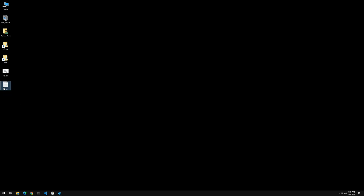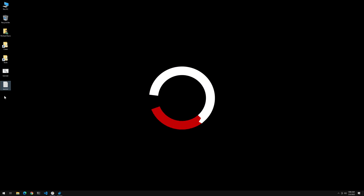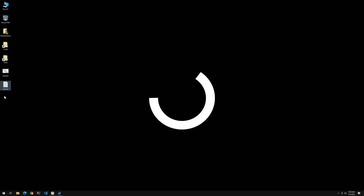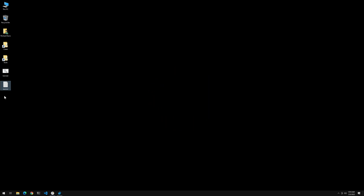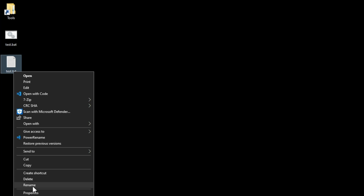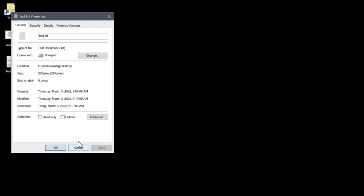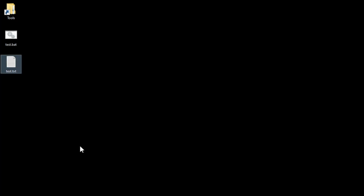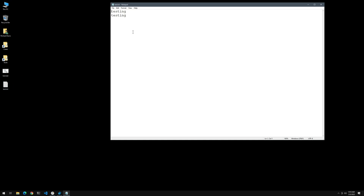Let's speed up time again and see what happens. Did you see that window pop up for just a second? It's 9:10 AM. Let's mouse over test.txt — the modification date shows 9:10 AM. Let's right-click and go to Properties — and yes, modification says 9:10 AM. If we open the file, there's a second 'testing' that's been written to it.